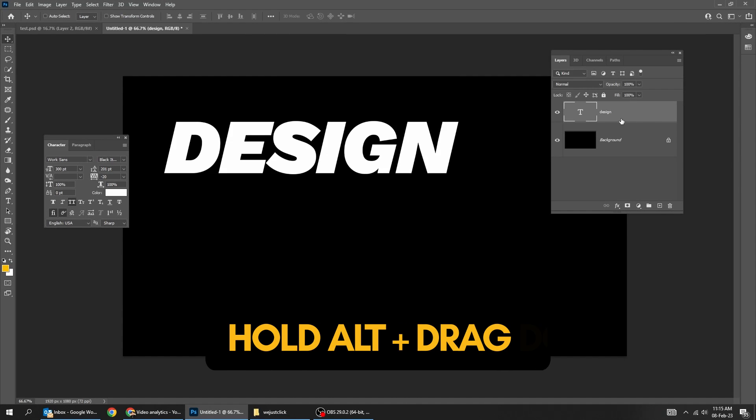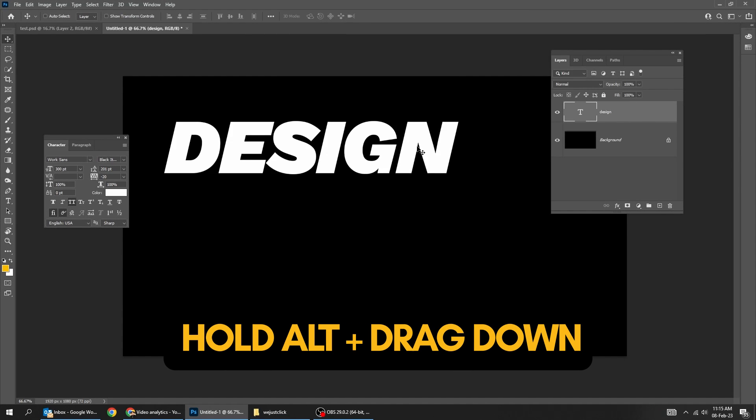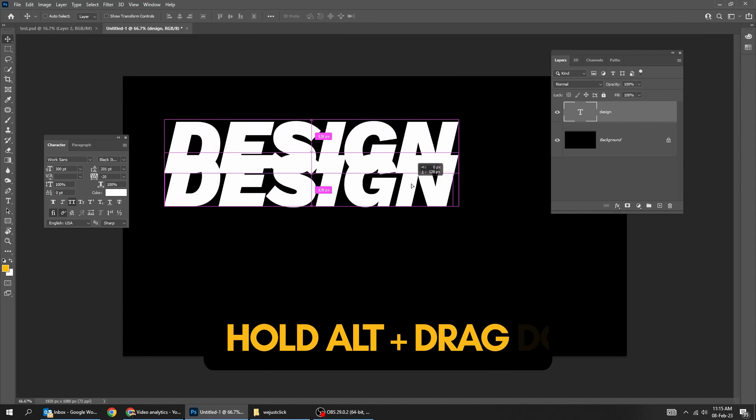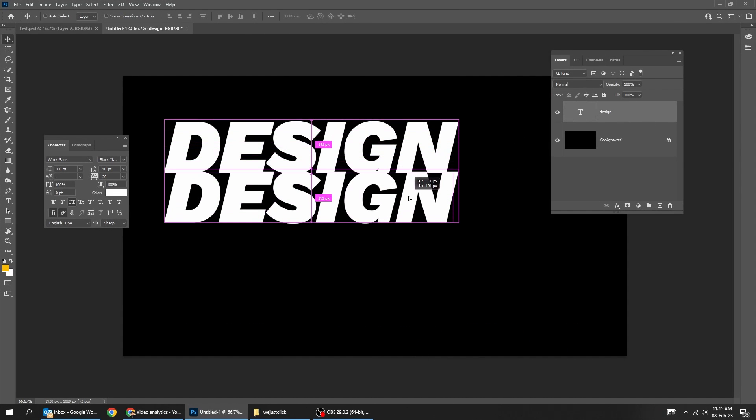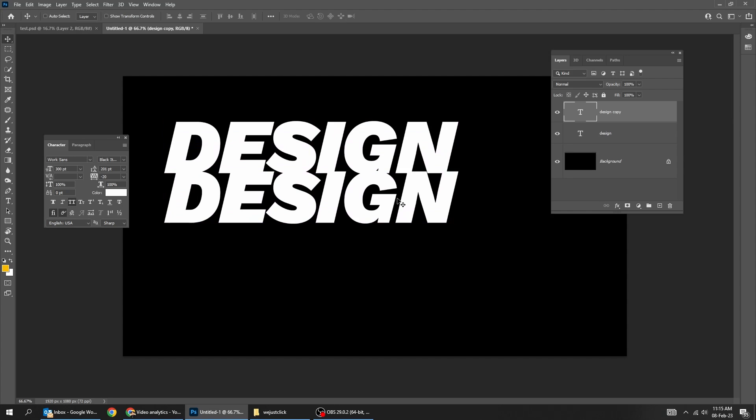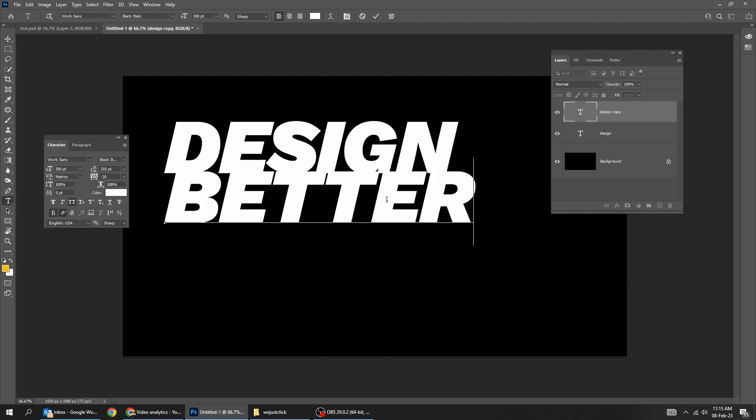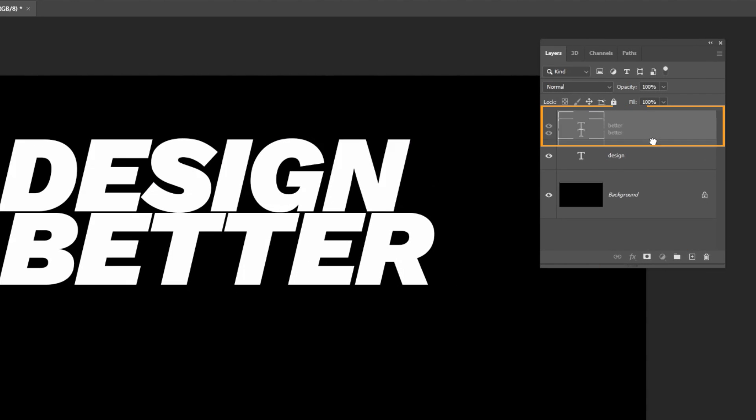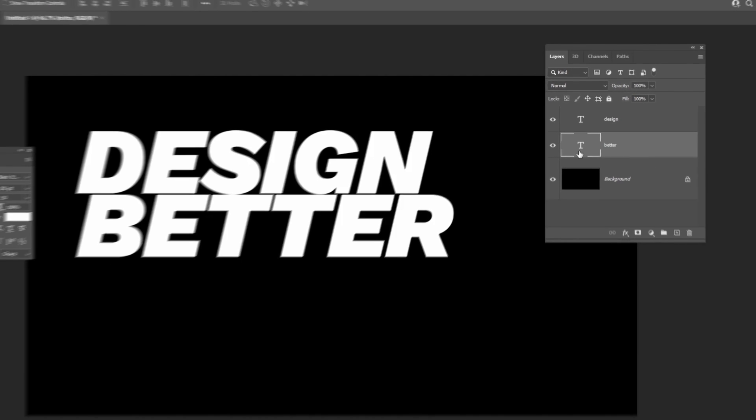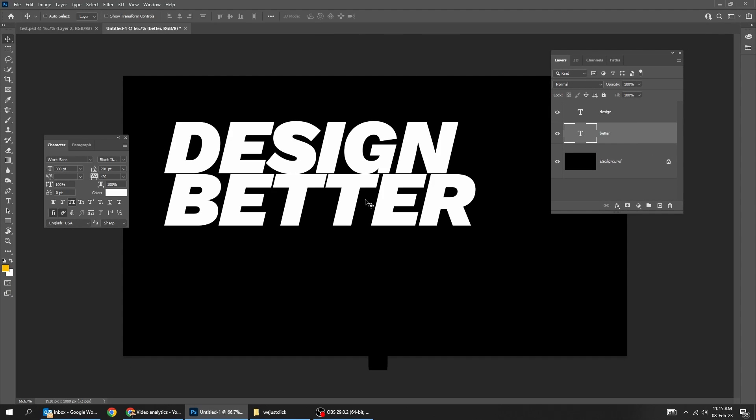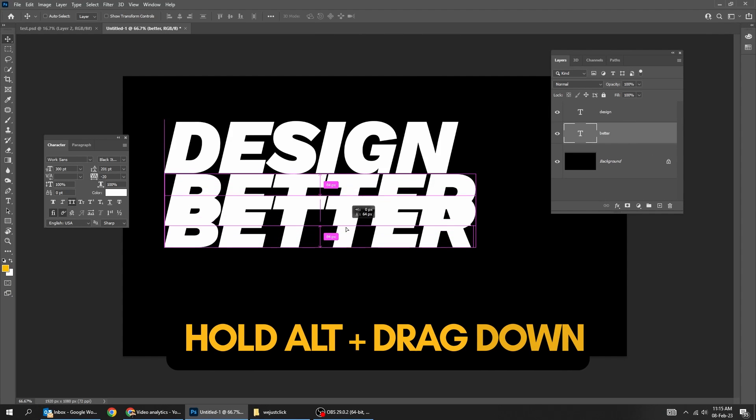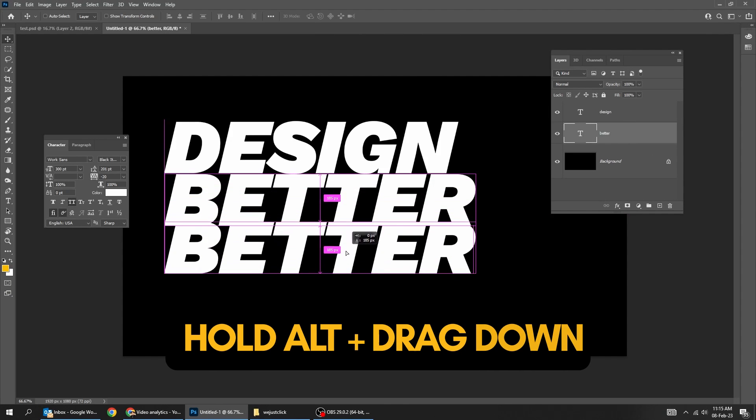Hold Alt and drag down to make a copy. Drag this layer down. Hold Alt and drag down to make another copy.